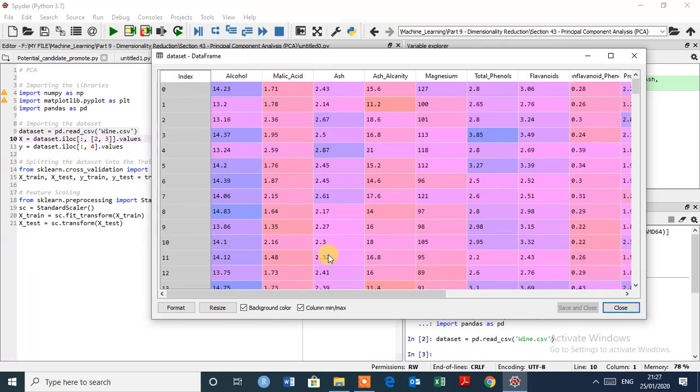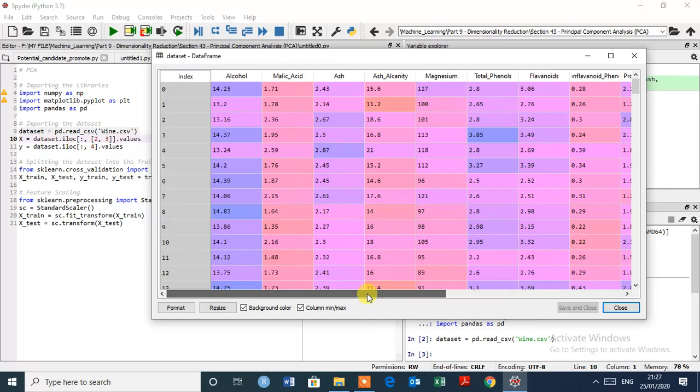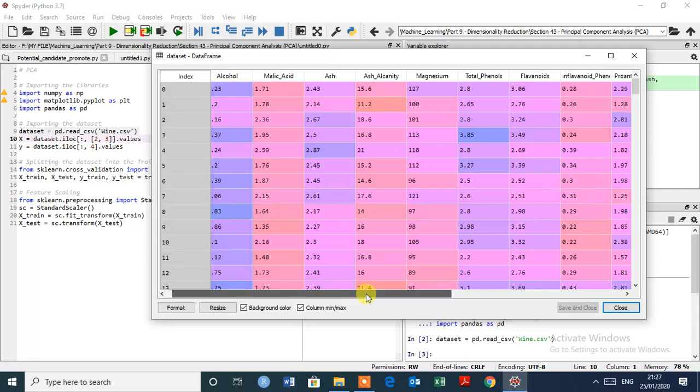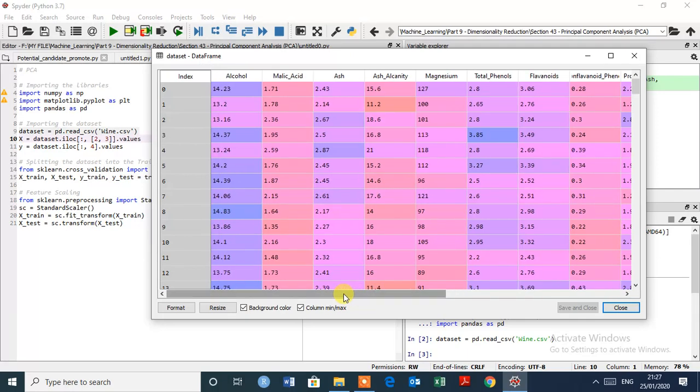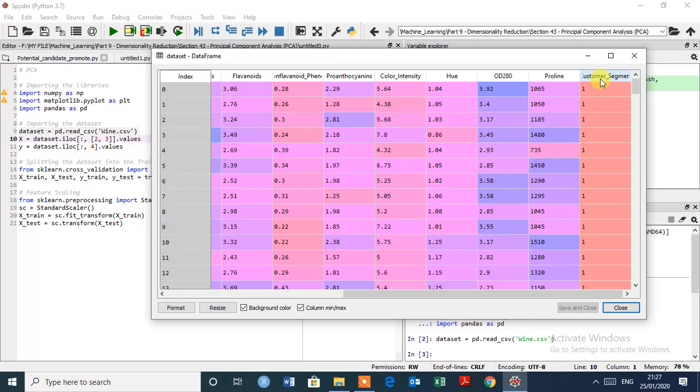So this is the very famous dataset, the wine dataset. Let me explain the business problem behind it. So here you can see 1 to 13 are independent variables. As index starts with 0 in Python as we know, they are 1 to 13 the independent variables and the last variable is dependent variable, this is customer segment.